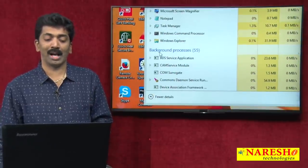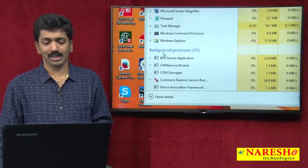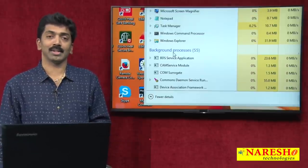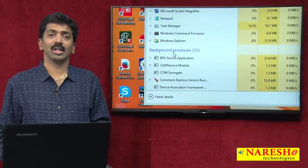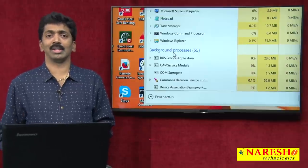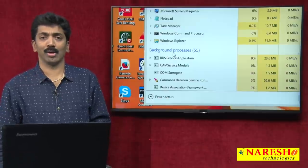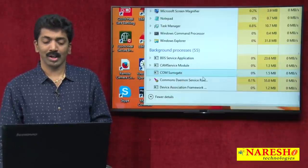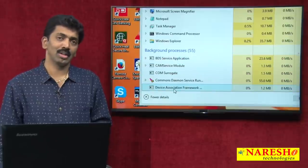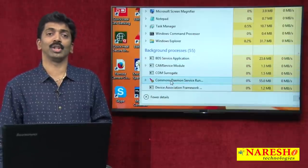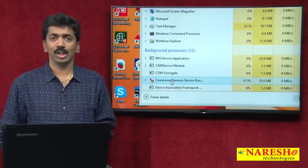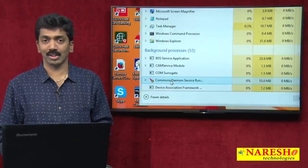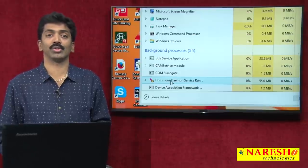Behind the screen there are also many background processes. Background processes are Windows services — the operating system runs many applications behind the scenes, like database engines and web servers, in the form of Windows services. You can see all these in the Services window under Control Panel > Administrative Tools. You double-click on it and you can see the services running in the background.